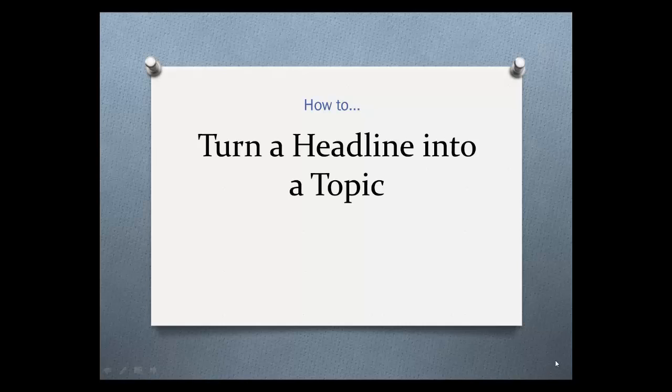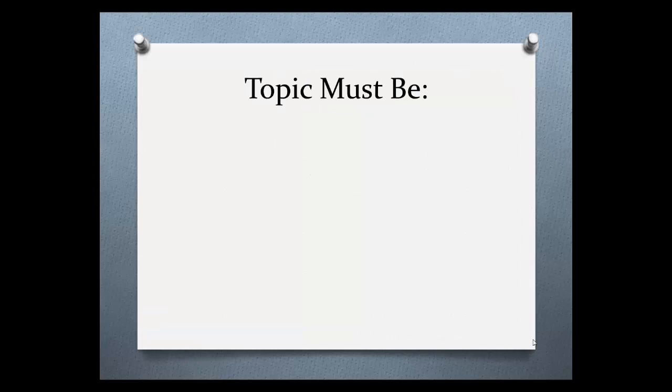Hey there technical writing students! Welcome to How to Turn a Headline into a Topic, a tutorial on choosing a topic for your formal report.